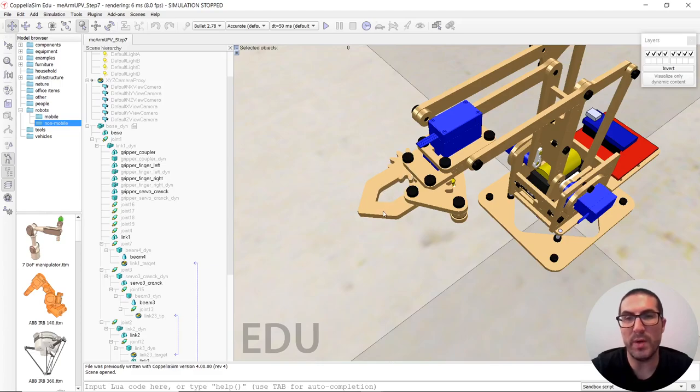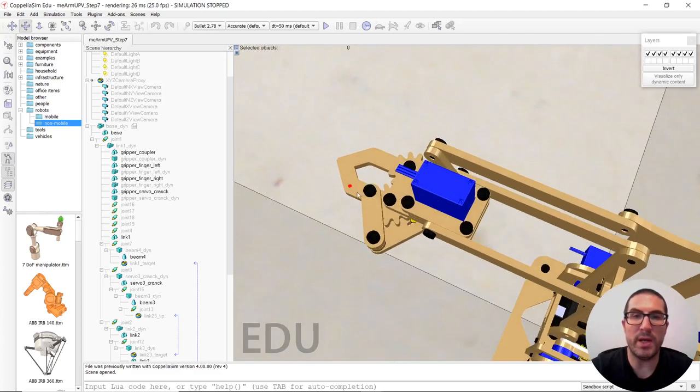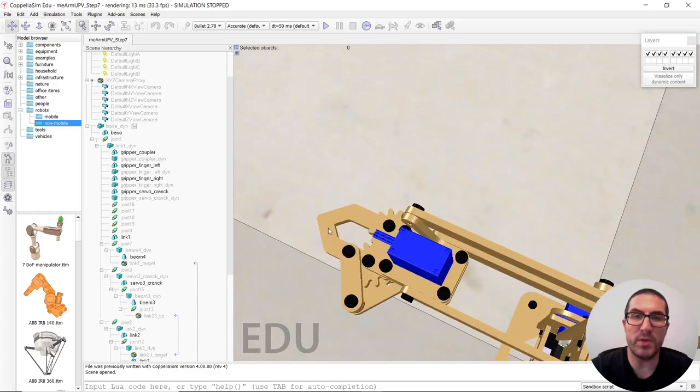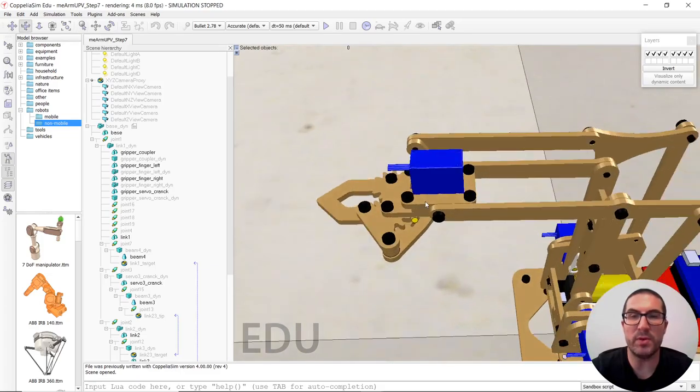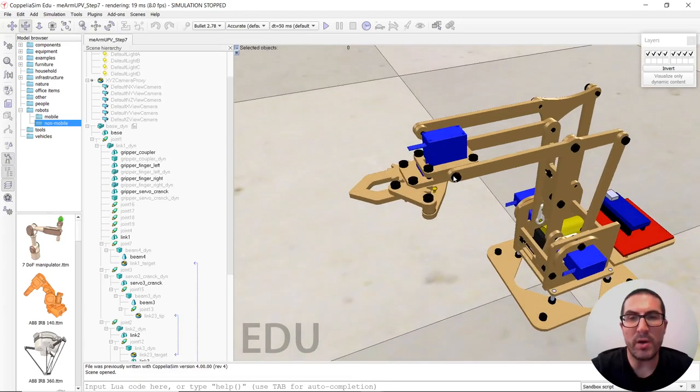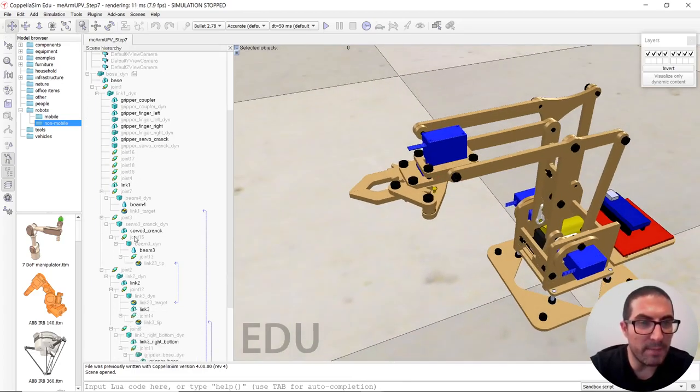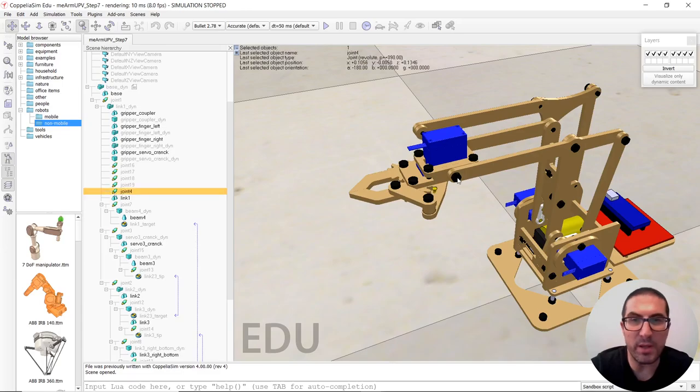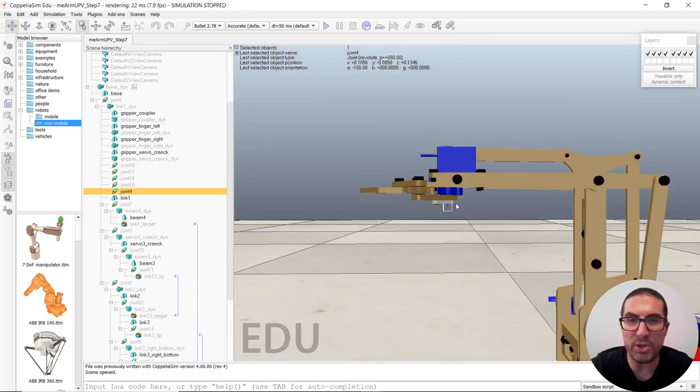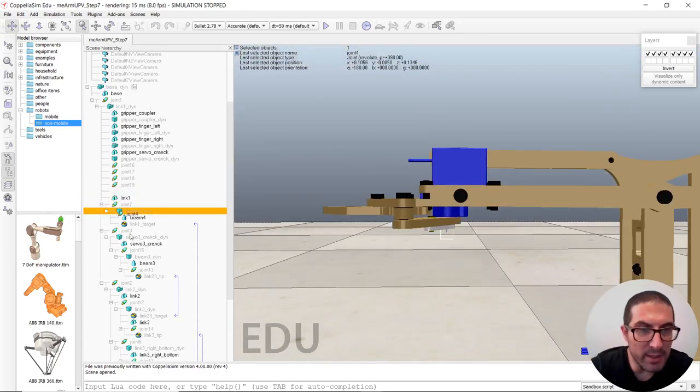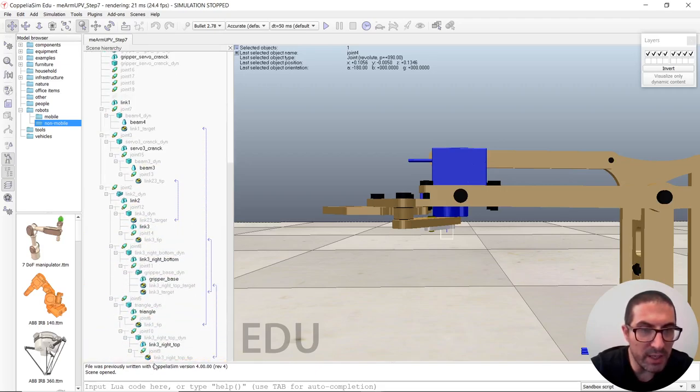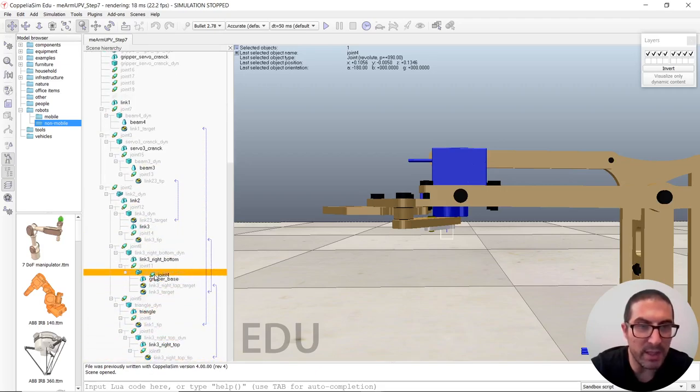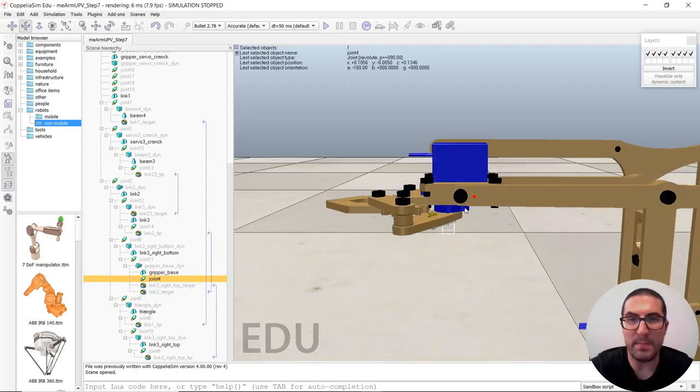So whenever the left finger will move to this position here, the right finger will move on the other way. So in order to do that, it's again the same. We have joint four is the actual joint we are interested in. And this has to be part of or child of the gripper base dynamic.